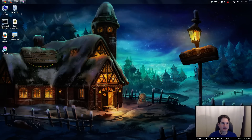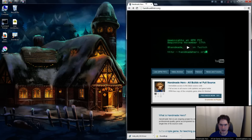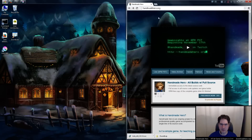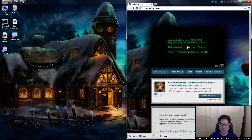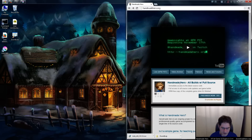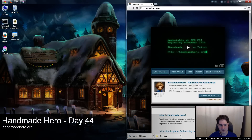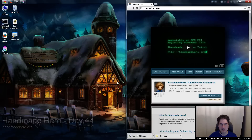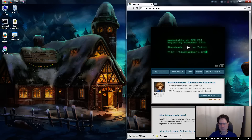Before I dive in, let me go over how you can be coding along at home. If you've pre-ordered the game at handmadehero.org, you should have gotten a download link in your email. You can download the test assets we use for development. You want to grab the zip file for day 43 because that is what I'm starting with here on day 44. Unzip that into a directory and start coding, and you'll be exactly where I am right now.